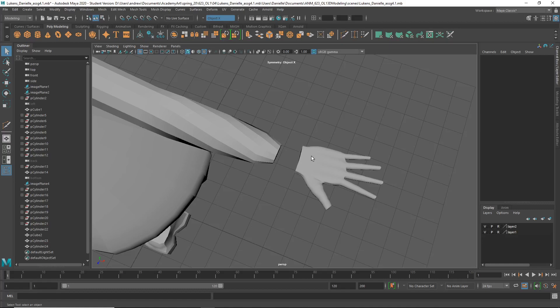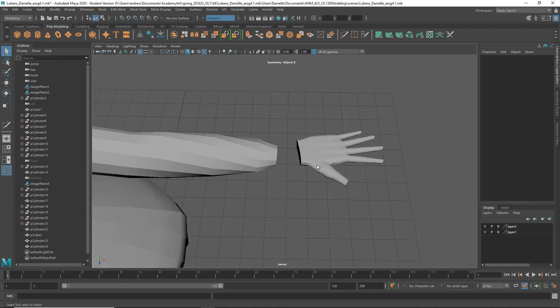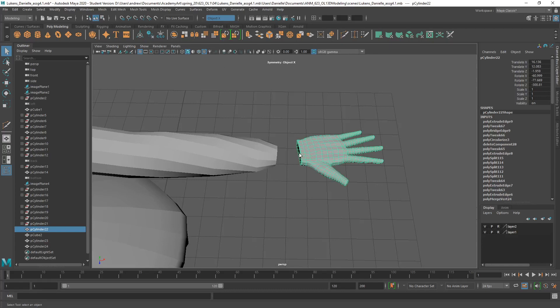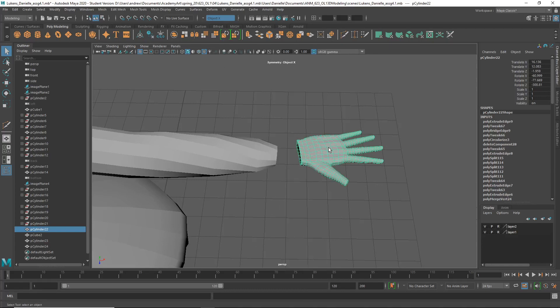I just wanted to show connecting the hand and arm. I might start by deleting history off this — Alt-Shift-D.